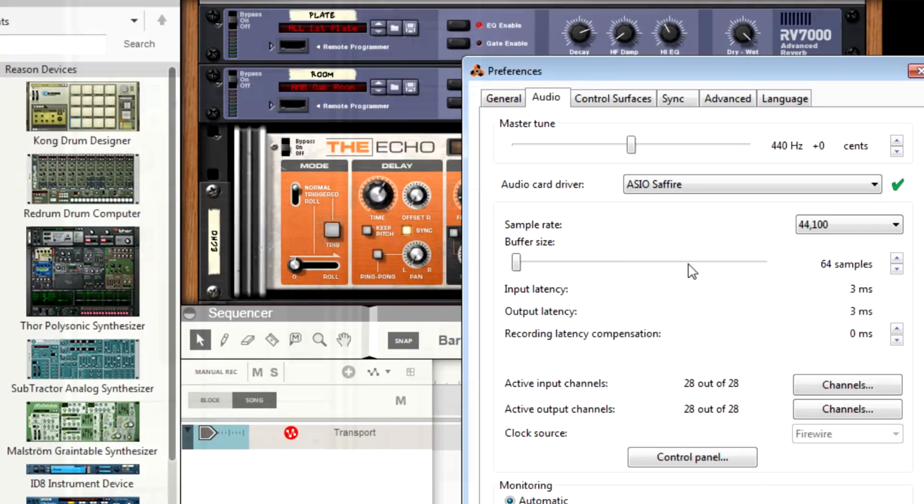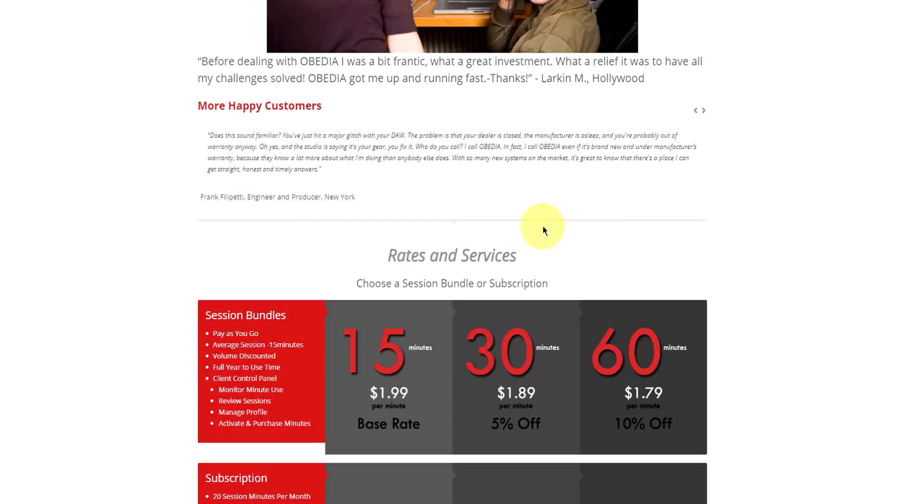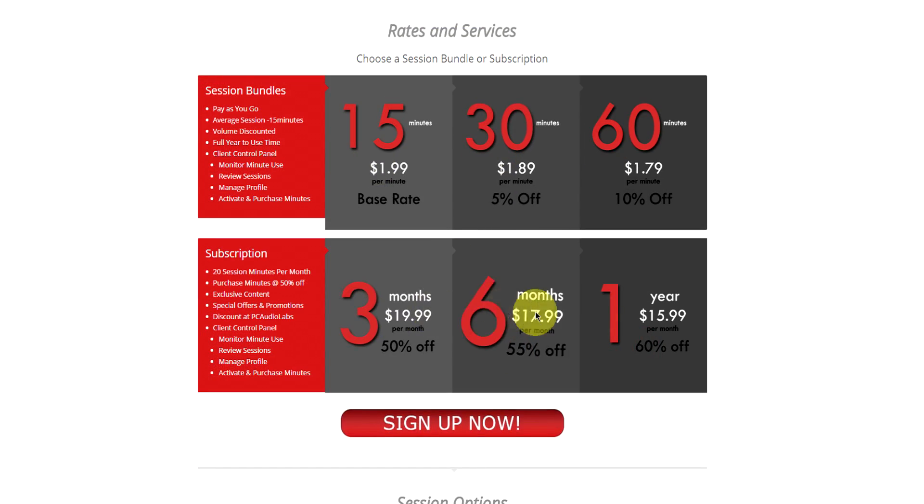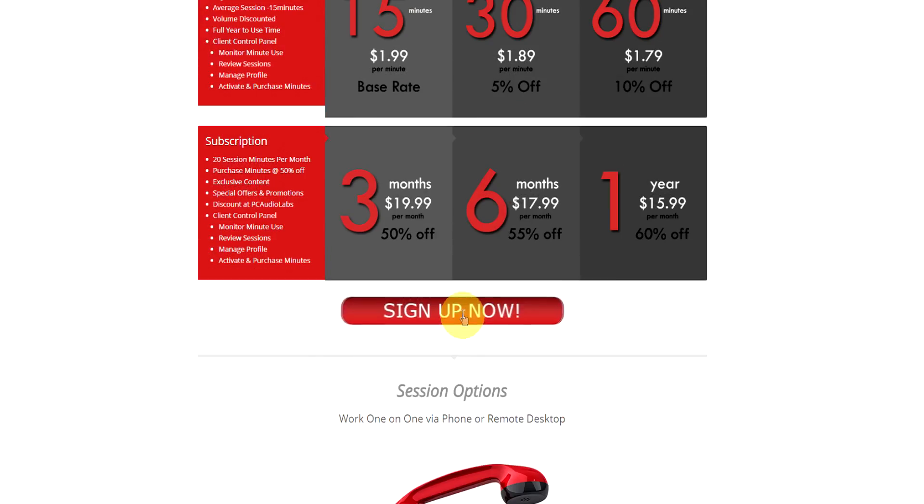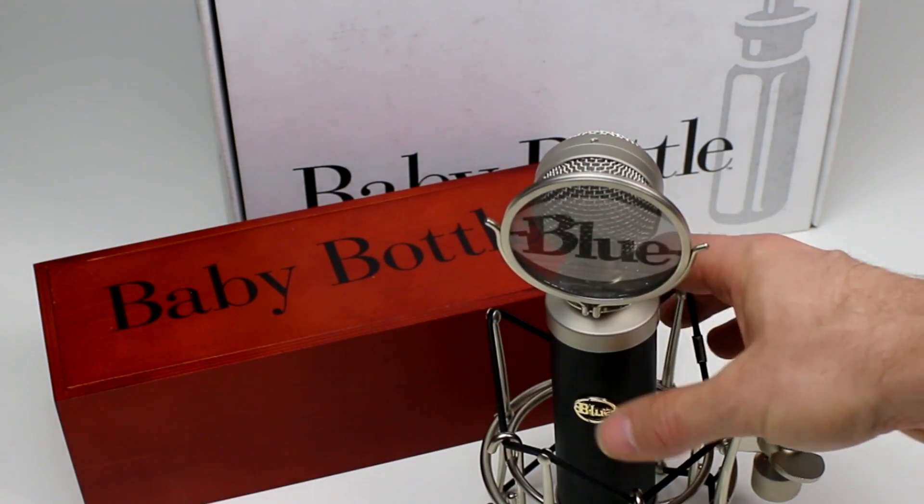Obedia member subscriptions are cost-effective, give you great member benefits, and Obedia is here seven days a week to help you get the most out of your digital audio hardware and software. No matter what your level of expertise, Obedia can help you to stay focused and productive and get your music back on track. Start taming your technology today with Obedia.